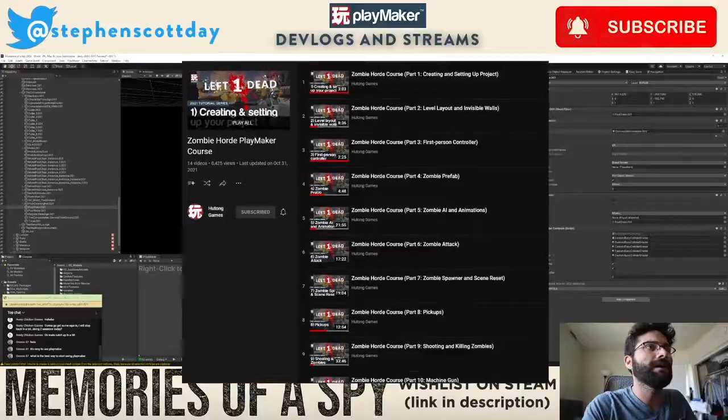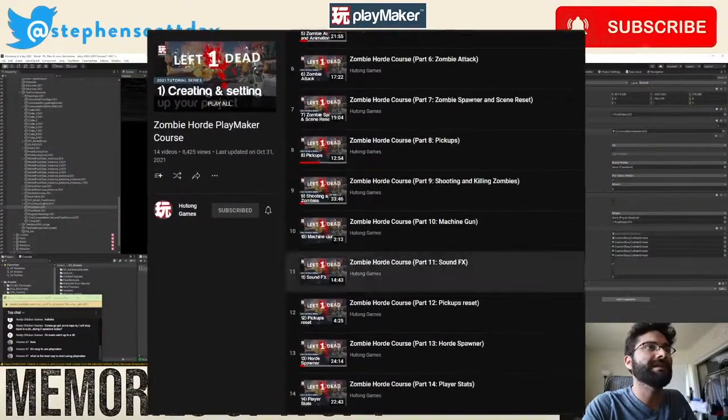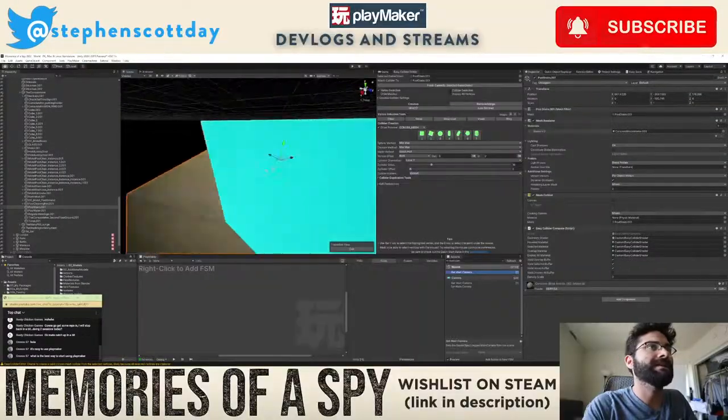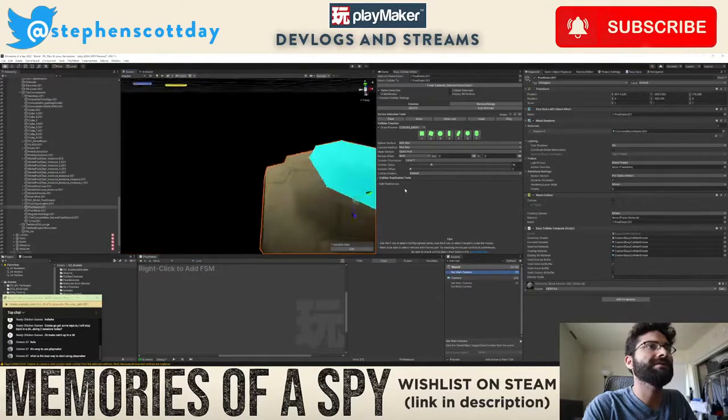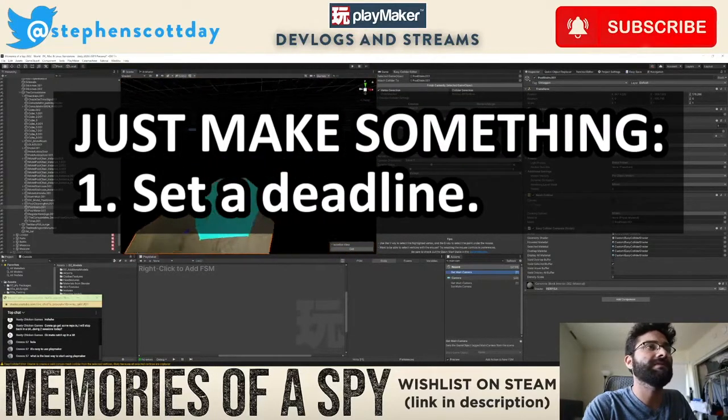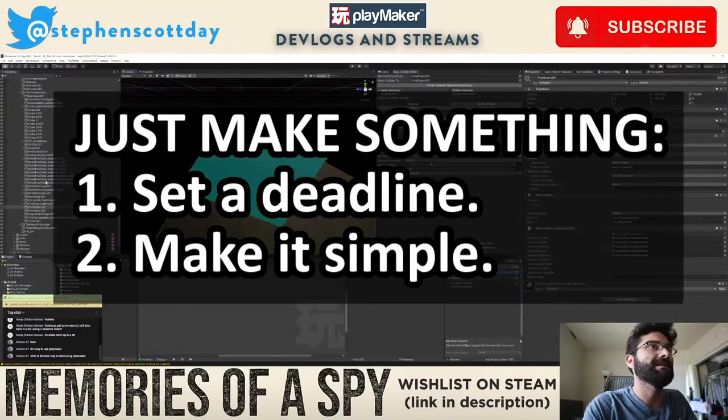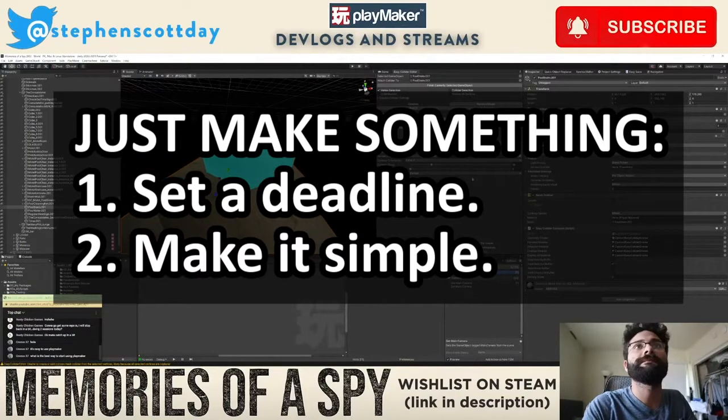There is a really simple course on there on how to make a zombie shooter game. That's a really good resource. So I would just try honestly just making something, setting yourself a little deadline and just making a simple project. That's a good way to do it.